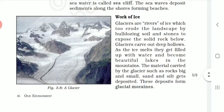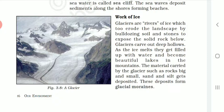Another point we are going to understand is the work of ice. In the same way that water in the sea and in rivers works, ice in glaciers also works on the landscape. Glaciers are rivers of ice which erode the landscape by bulldozing soil and stones to expose the solid rock below. Glaciers carve out deep hollows. As the ice melts, these hollows get filled with water and become beautiful lakes in the mountains. The material carried by glaciers — rocks big and small, sand and silt — gets deposited, forming glacial moraines.